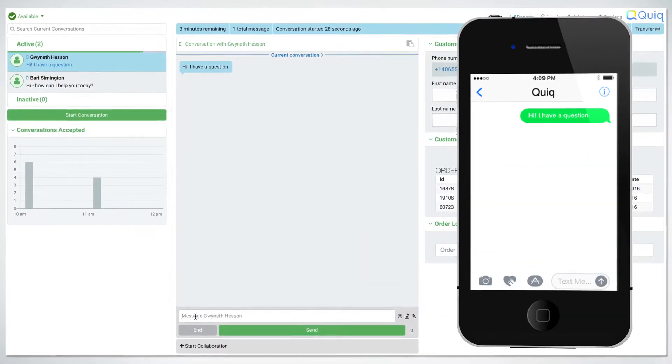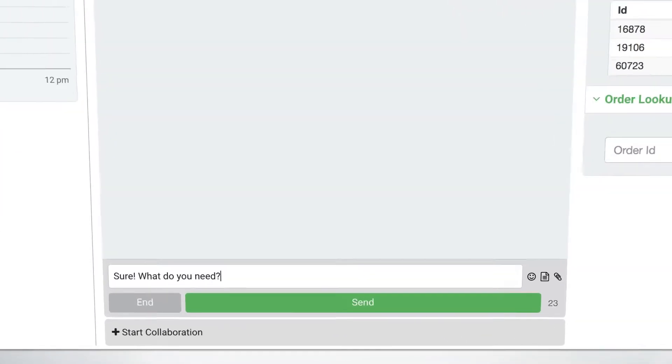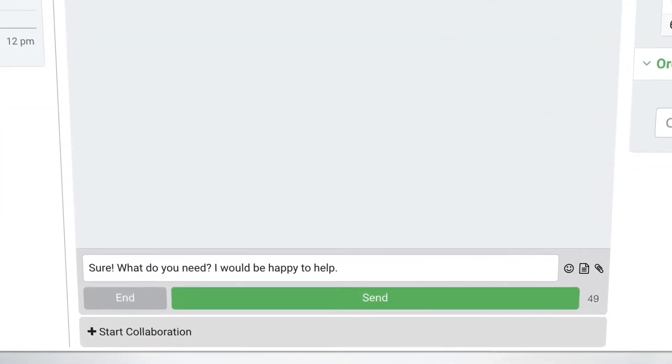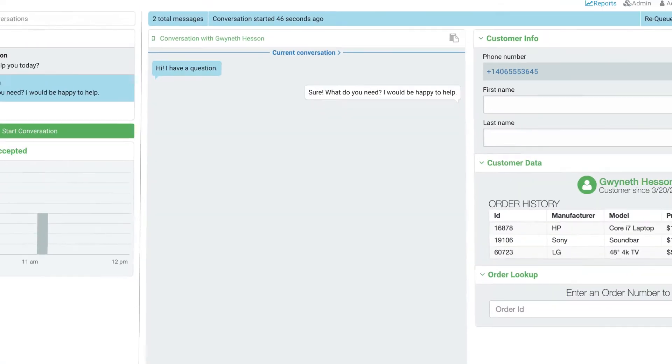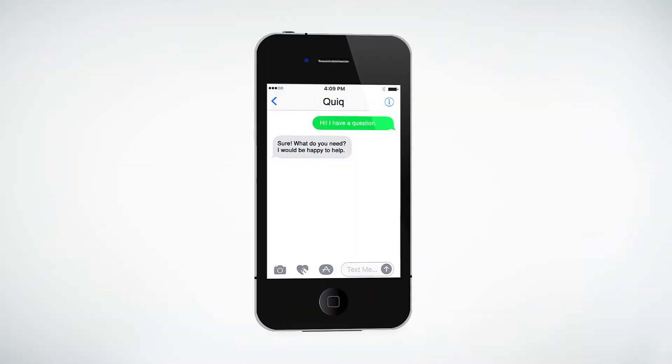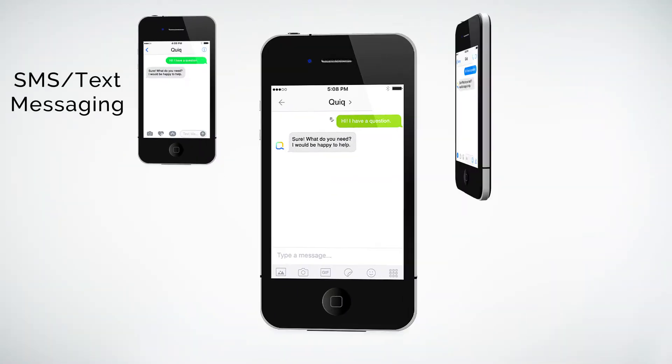Qwik messaging allows your customers to interact with your customer support agents using the most popular messaging apps around, like SMS Text, Facebook Messenger, and Kik.